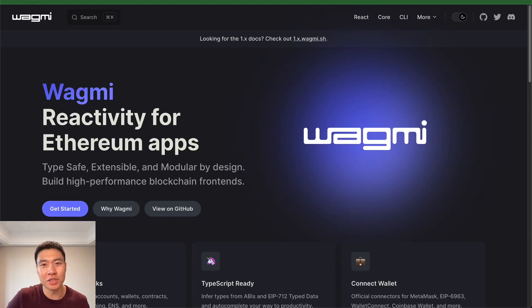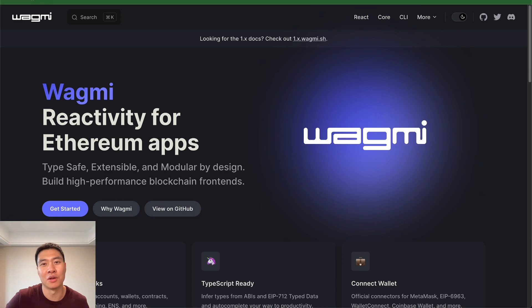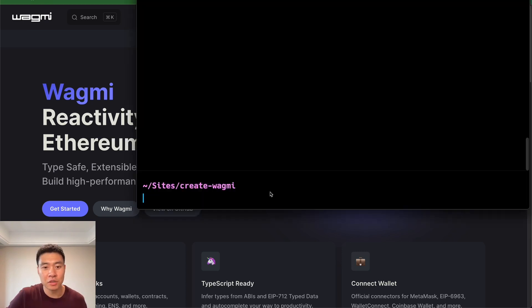In this video, I'm going to show you how to install the latest version of Wagmi hooks with the latest version of Next.js. For Wagmi, it's going to be version 2, and for Next.js, it's going to be Next.js version 14.1.4. If you've never heard of Wagmi, it's a set of React hooks that lets you interact with Ethereum and the various smart contracts that are on Ethereum.